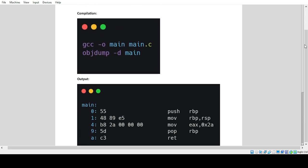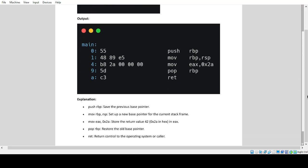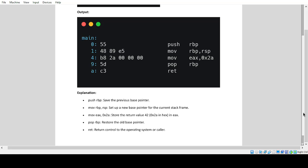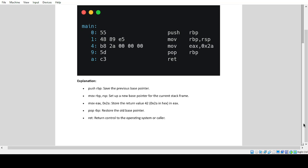Compilation output explanation: Push RBP saves the previous base pointer. MOV RBP, RSP sets up a new base pointer for the current stack frame. MOV EAX 0x2a stores the return value 42 (0x2a in hex) in EAX. Pop RBP restores the old base pointer. RET returns control to the operating system or caller.